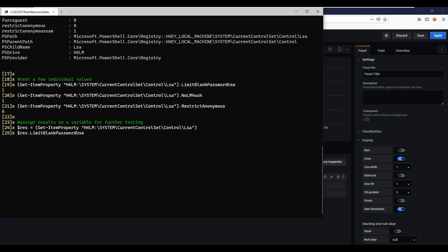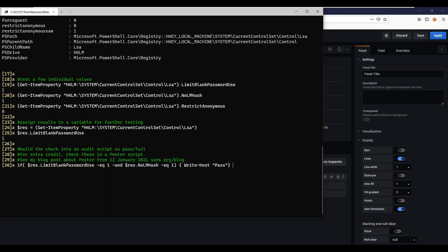The screen should be more visible now. We were talking about grabbing registry results into a variable and then querying out the individual values. This is really useful for building a compliance testing script. For example: if my result's 'limit blank password use' is equal to one and 'no LM hash' is equal to one, I could say you passed that particular test. But I find this kind of scripting becomes a little bit cumbersome — imagine trying to write a script to test all the settings from something like the CIS benchmark, writing a lot of if-commands that are really difficult to keep up with.